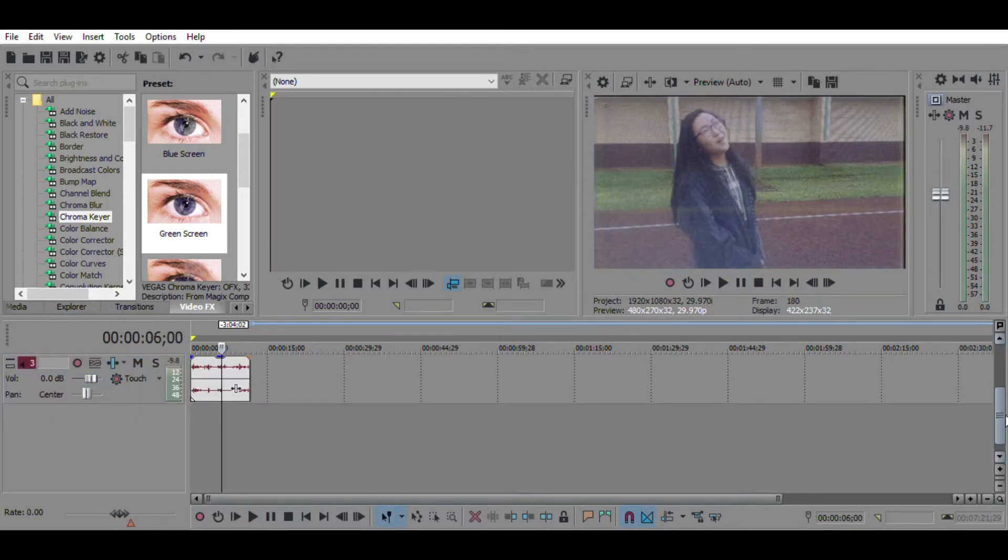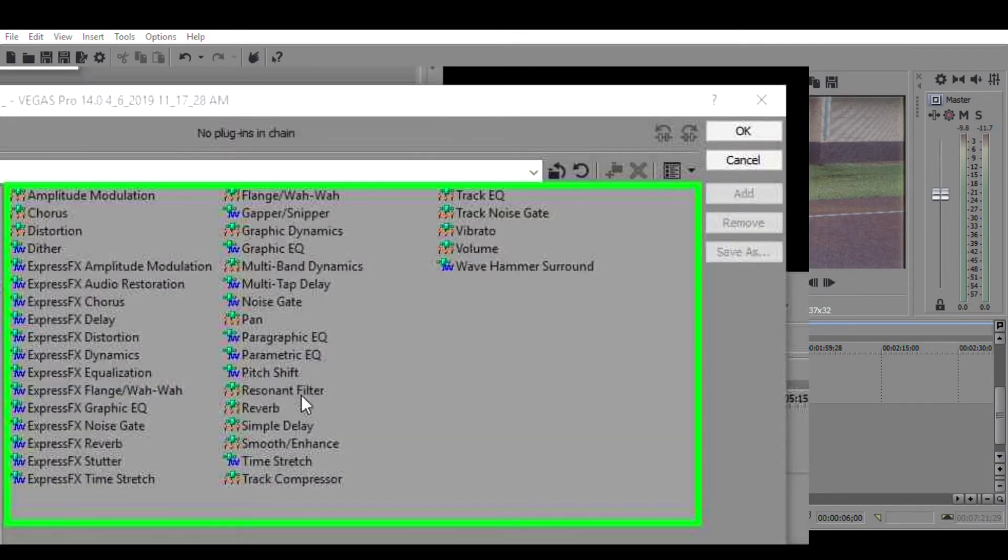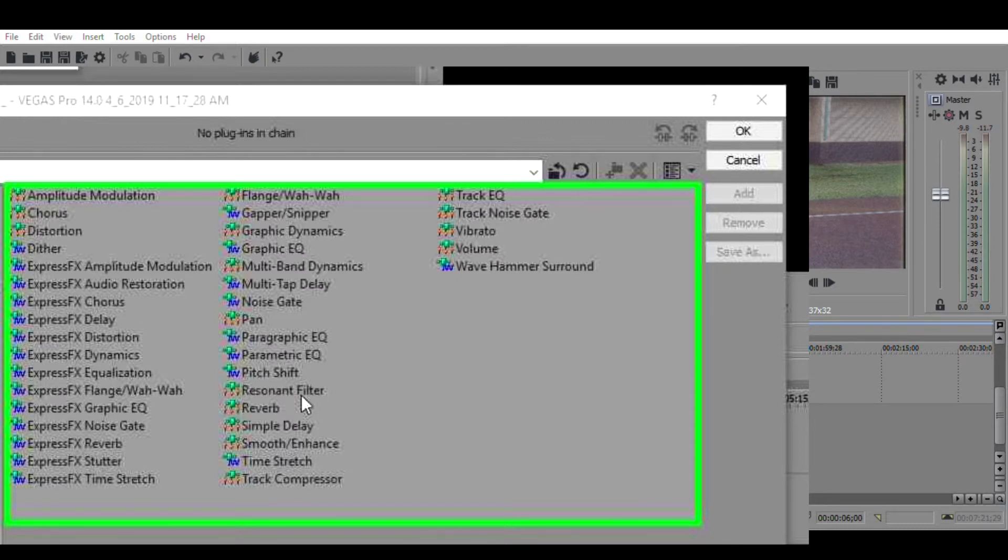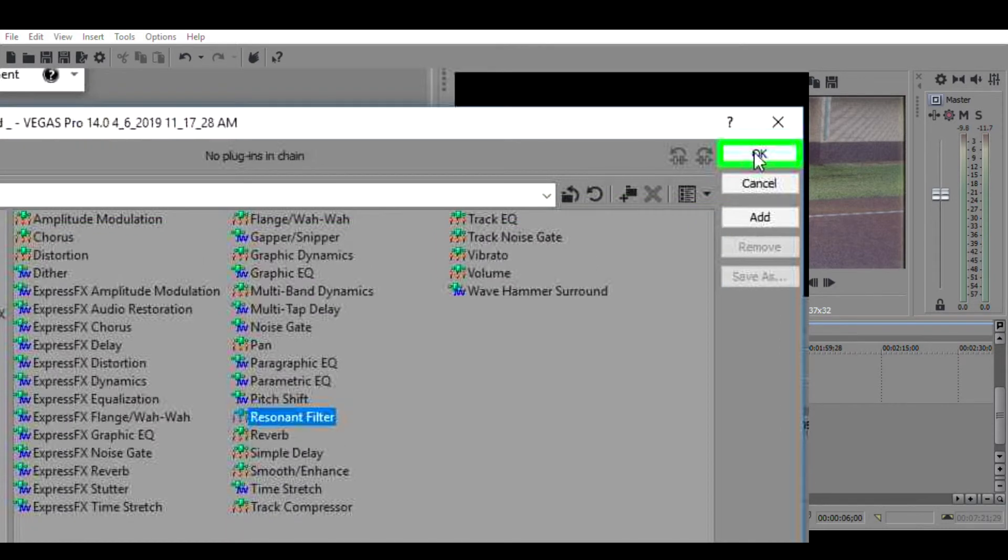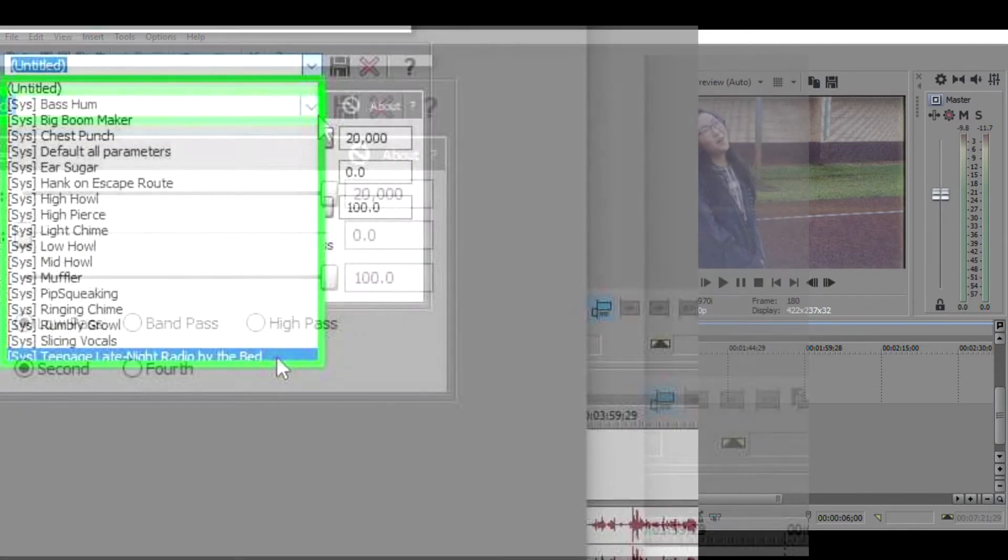Now we're going to give the actual audio a cool VHS sounding effect. I was just playing around with it to see what I can do, and I kind of got it right. We're going to go to resonant filter, click OK, and then we are going to click the down arrow and go to teenage late night radio by the bed.